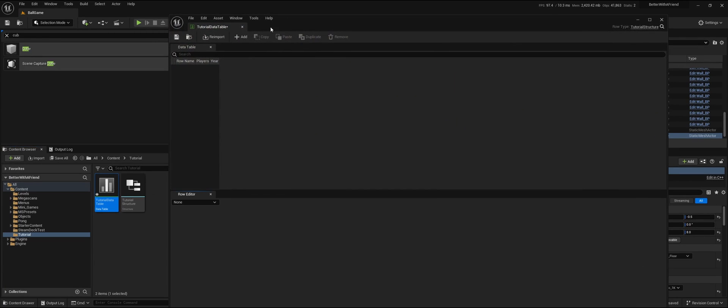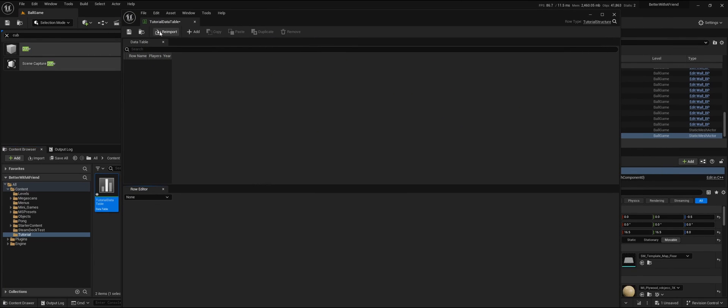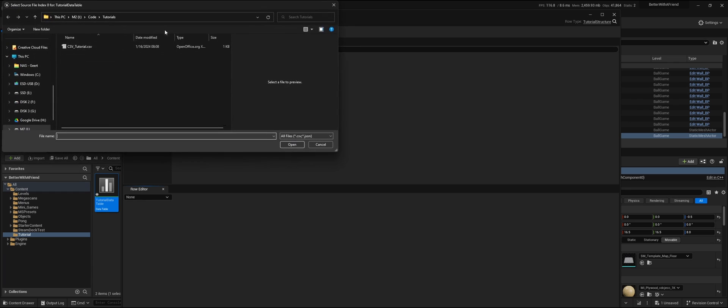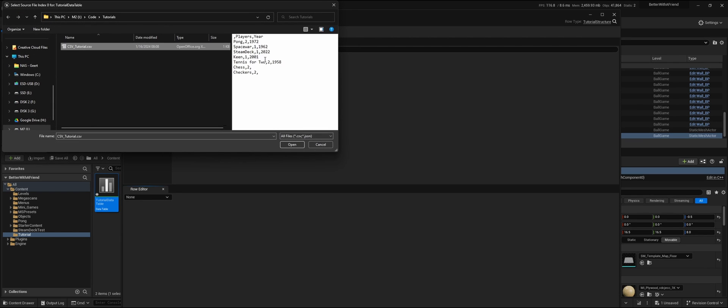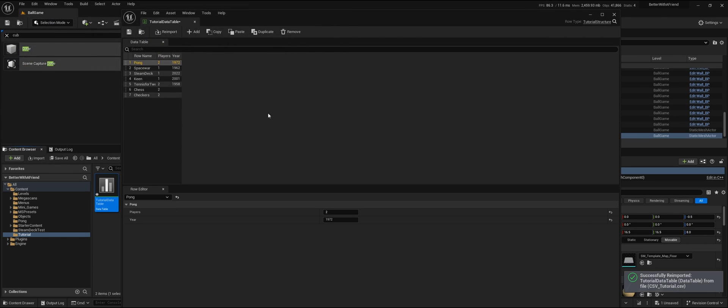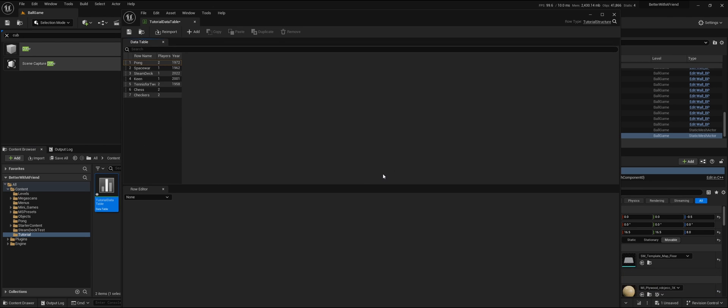Double-click it and press Reimport. Select the CSV that we just downloaded from Google Sheets. You will see that you now have the data that was in Google Sheets within Unreal Engine. That's how you import a CSV into Unreal Engine 5.